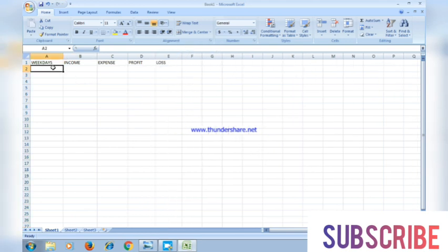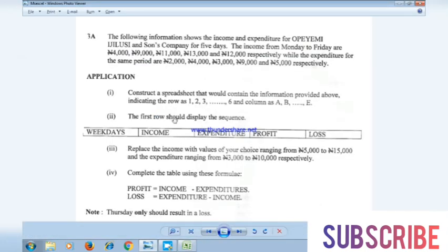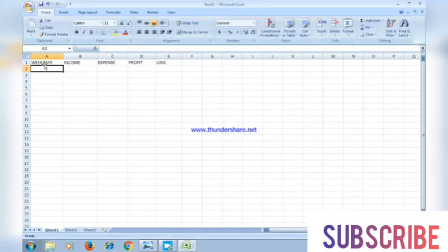Let's follow the instruction. The first row should display the headers. Replace the income with values of your choice ranging from five thousand to fifteen thousand. How many income entries do we have? One, two, three, four, five — five income values. The instruction says rows one to six, so row one is already used for headers, and the data rows start from row two. So we write Monday in the day column.